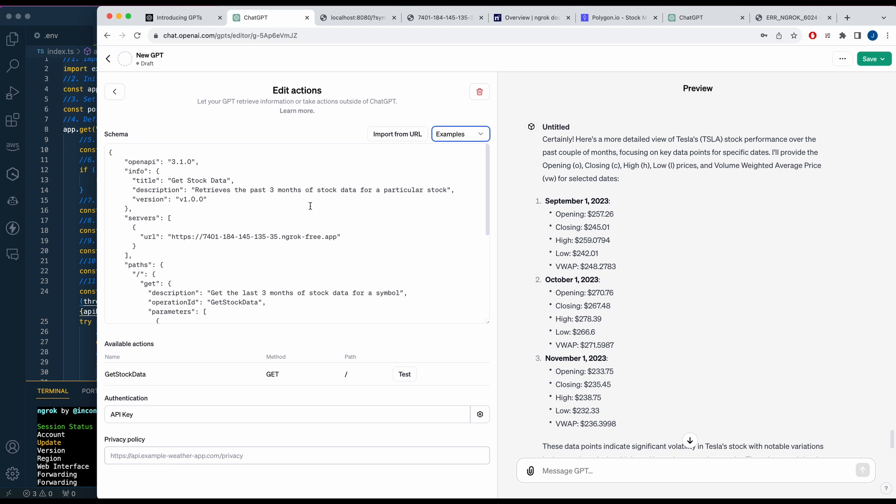That's pretty much it for this video. You don't have to use a financial endpoint — you can use your own endpoint of whatever you'd like, or whatever you already have implemented. You just have to get used to mapping that schema. You can also set this up with a YAML file if you'd like. Hopefully you found this video useful — if you did, please like, comment, share, and subscribe.